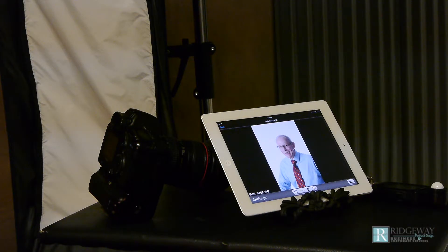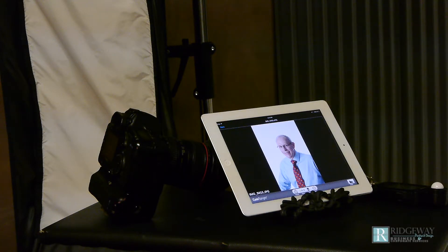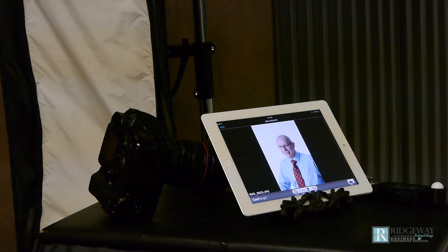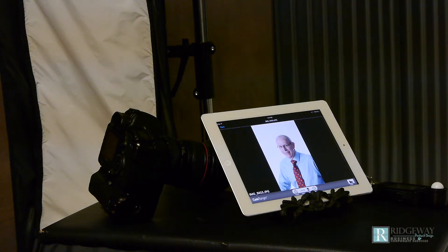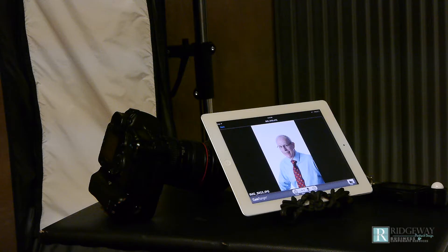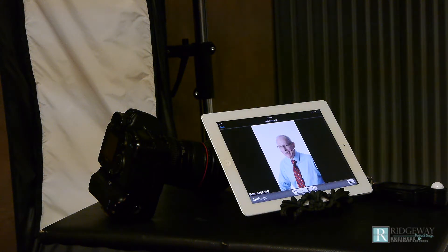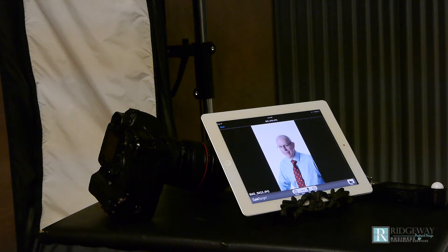It also allows the client to pick out right then and there the images that they need as opposed to having to come back to the studio and choose or go online and choose. They're able to walk out of here with the images already selected.